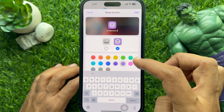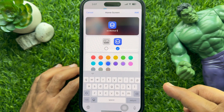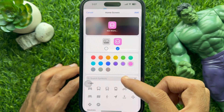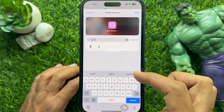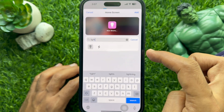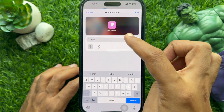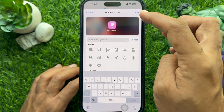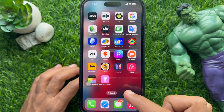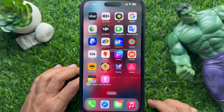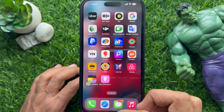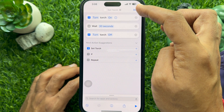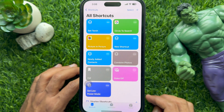Select any color and scroll down to find an icon. You can search for an icon like 'light'. Select the light icon and then tap the Add button on the top right. You will immediately see your newly created shortcut on the home screen. Go to Shortcuts and tap Done on the top right.